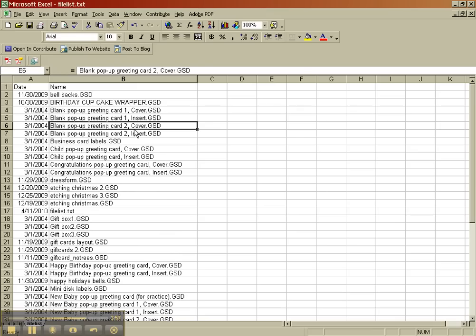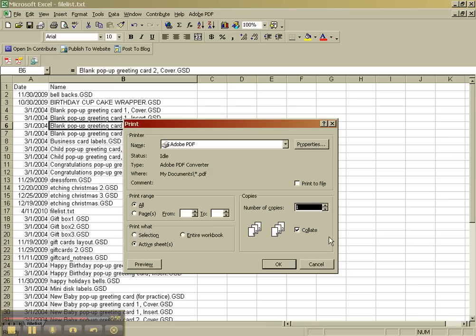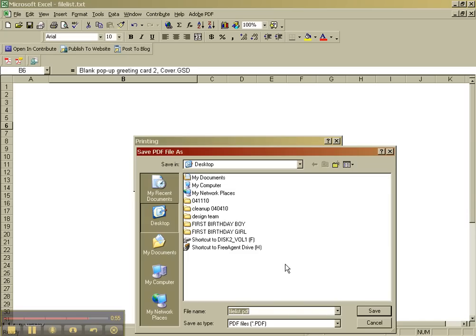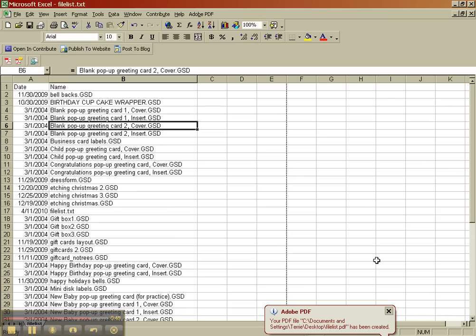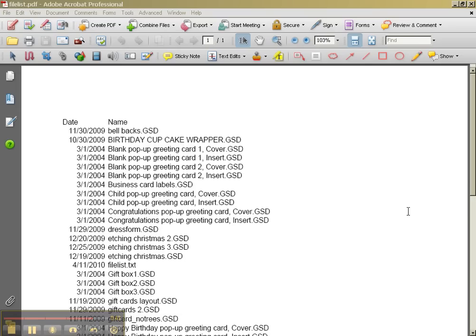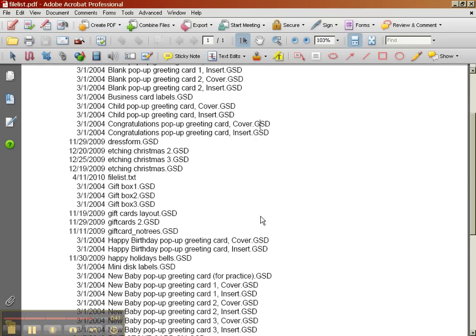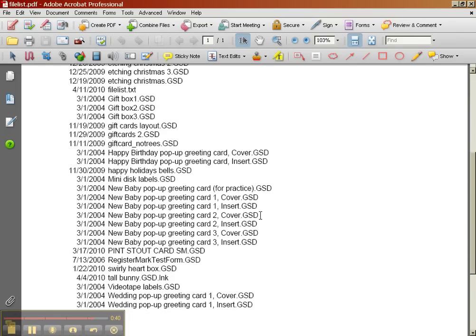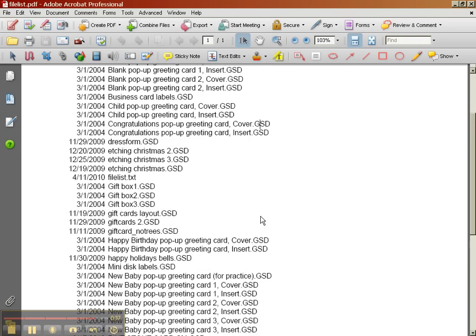So now let's print it out. File, print, and I'm going to use my Acrobat again. And it's going to ask me to save it as a name, and it's processing it, and here is my list. Like I said, it's not super pretty yet, but it's definitely functional, and that's how you do it.